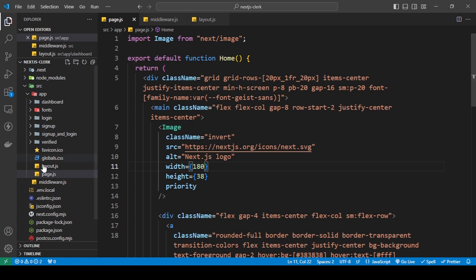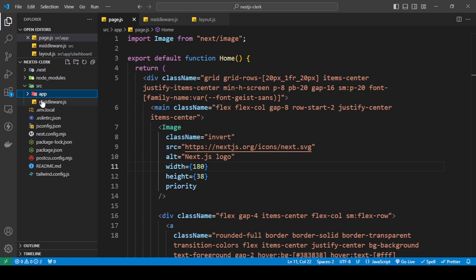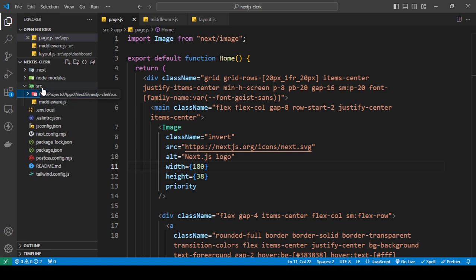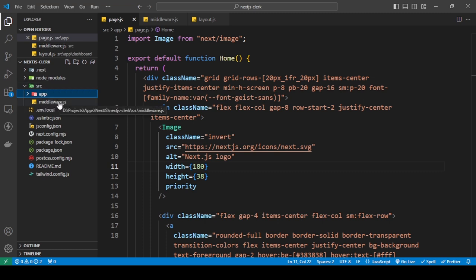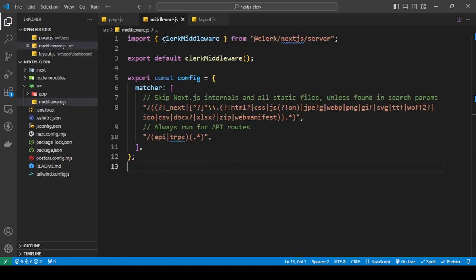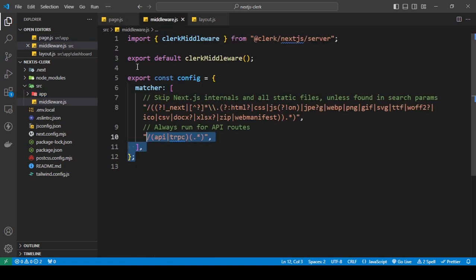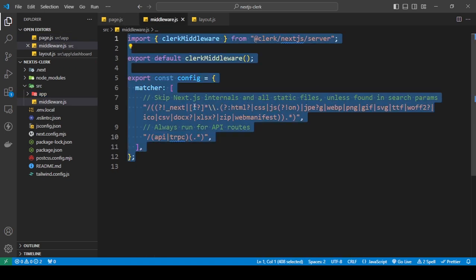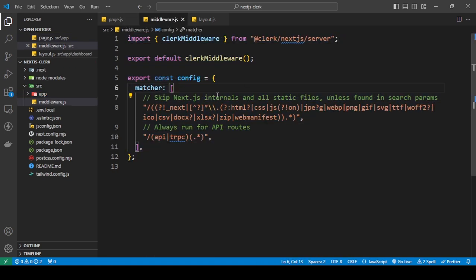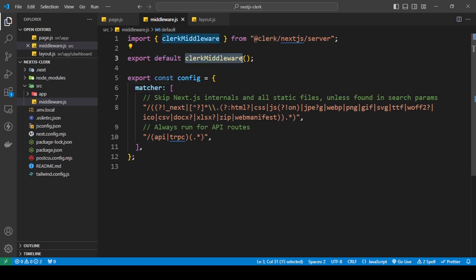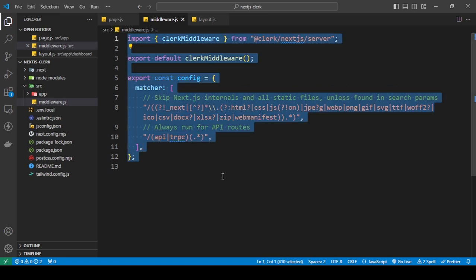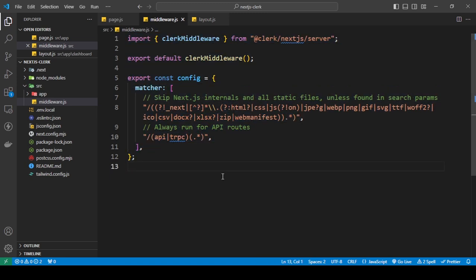So before you do this, I just want to clarify something. In your source folder, not in the app folder, in the source folder, add a file called middleware.js. Go in and add all of this. To find this, just go into the Clerk documentation and in the search bar add 'Clerk middleware' and you'll be able to find all this. Just copy paste that in.